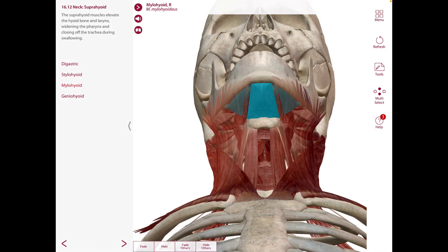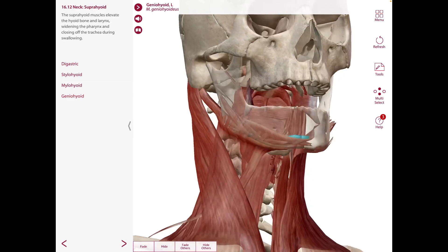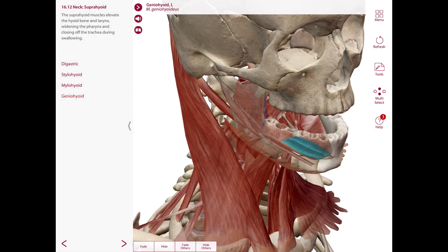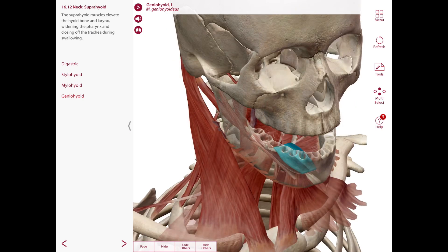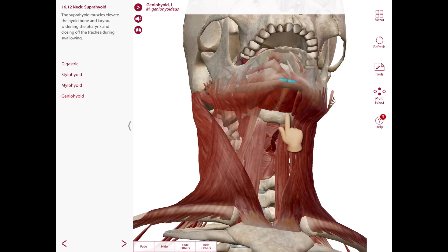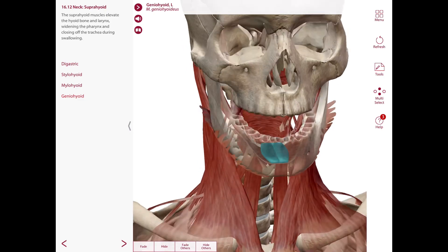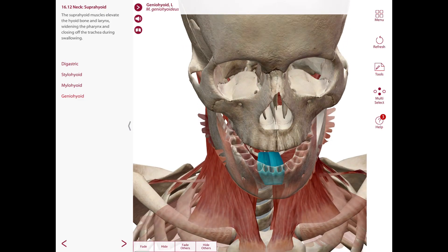Lastly for the suprahyoid muscles, we have the geniohyoid. This is a narrow muscle that lies above the mylohyoid in contact with the corresponding muscle of the opposite side. The origin is the inferior mental spine. The insertion is the body of the hyoid. The nerve supply is C1 fibers via the hypoglossal nerve, and the action is to elevate the hyoid bone and depress the mandible.